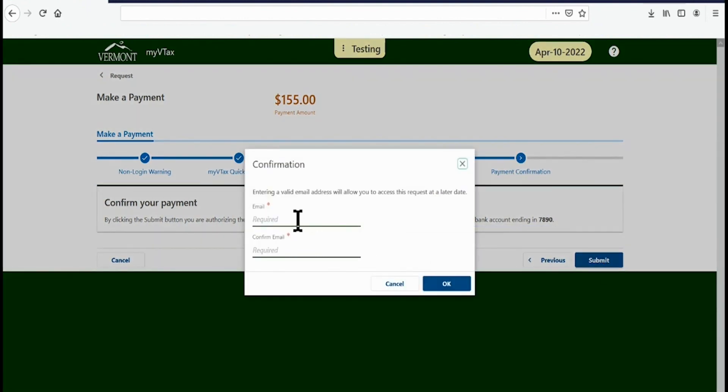A pop-up window will appear asking for your email address. Enter your email address and confirm. Then click OK.